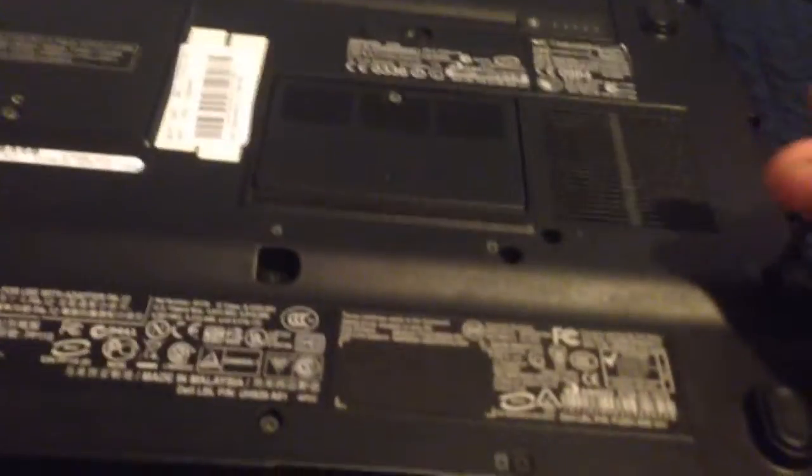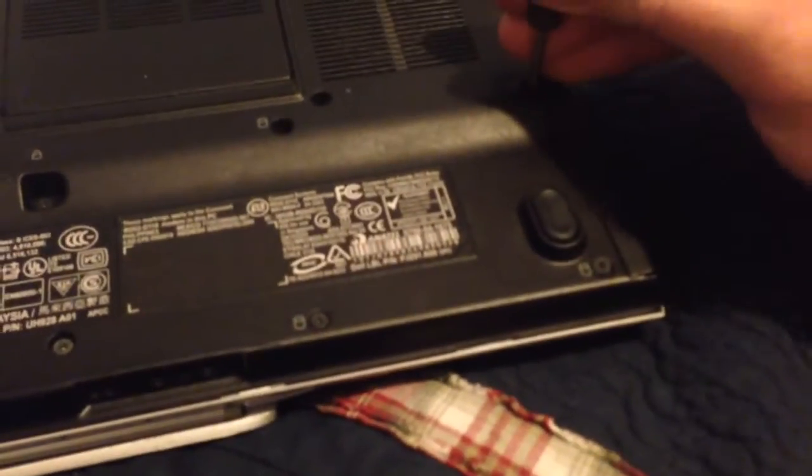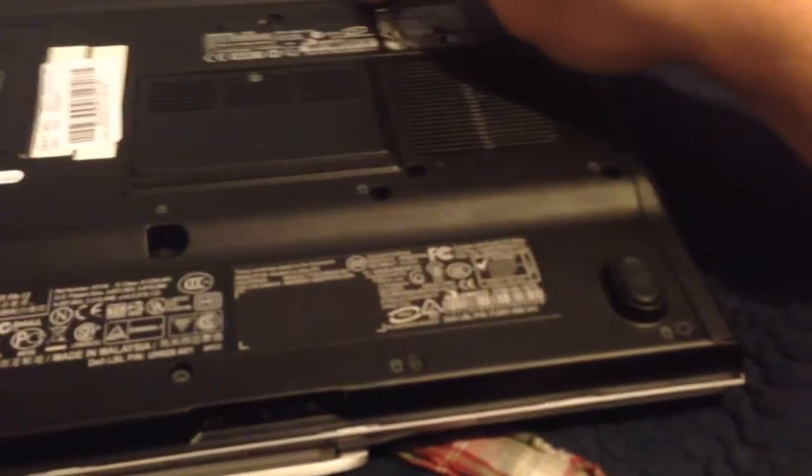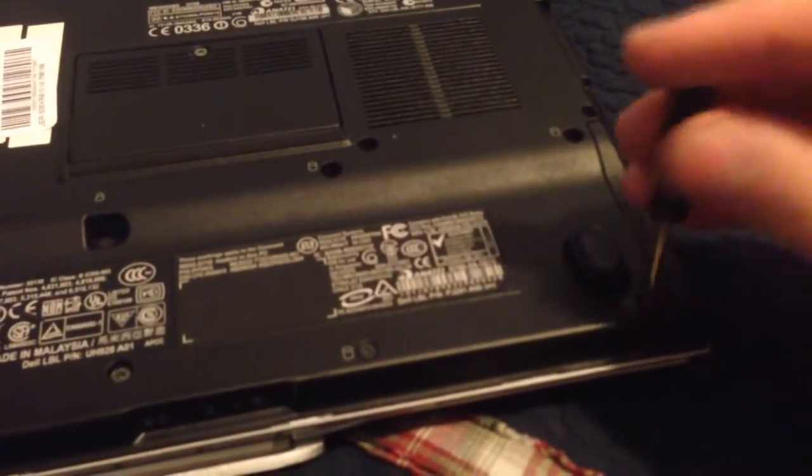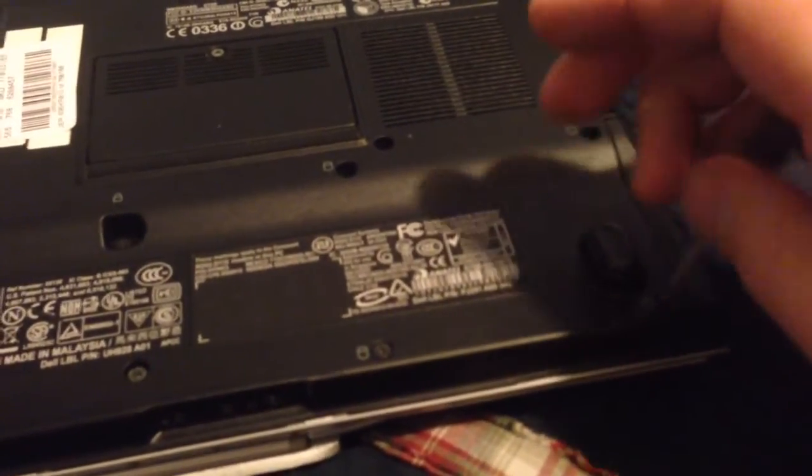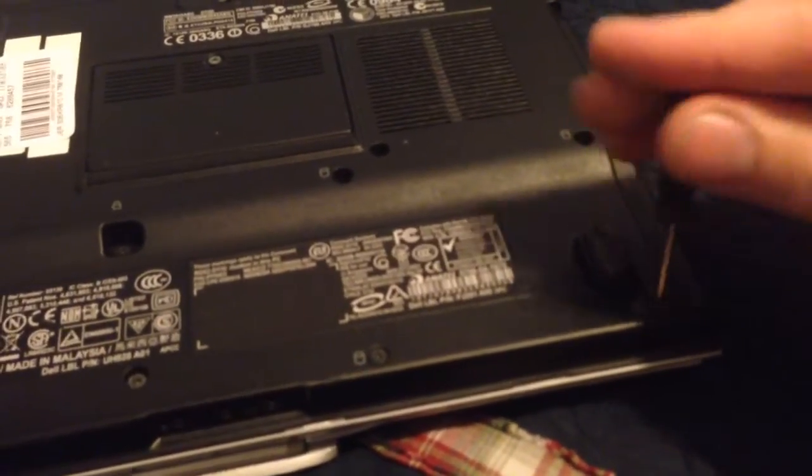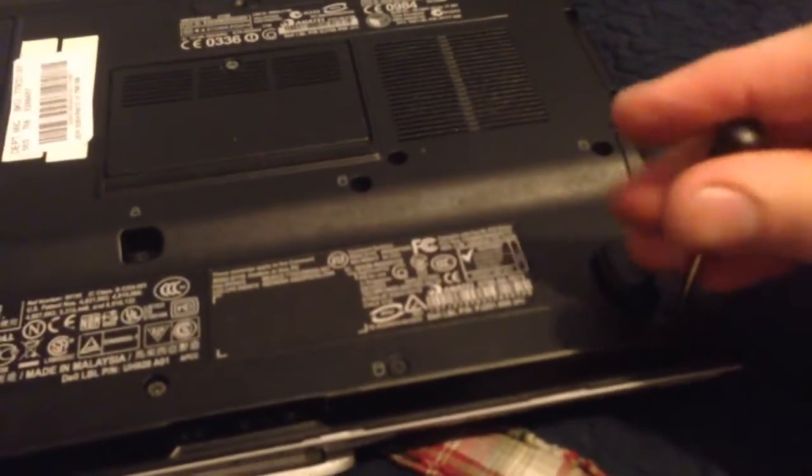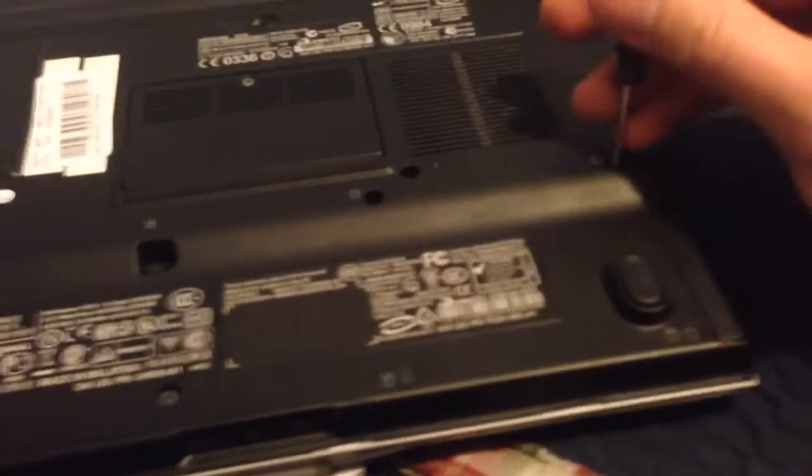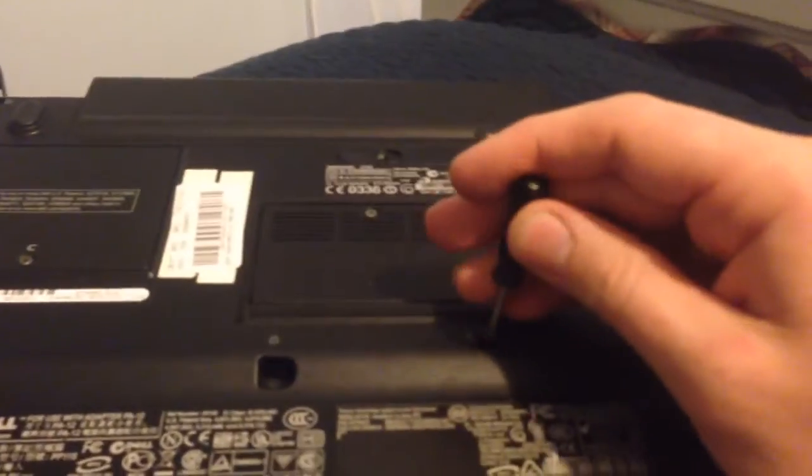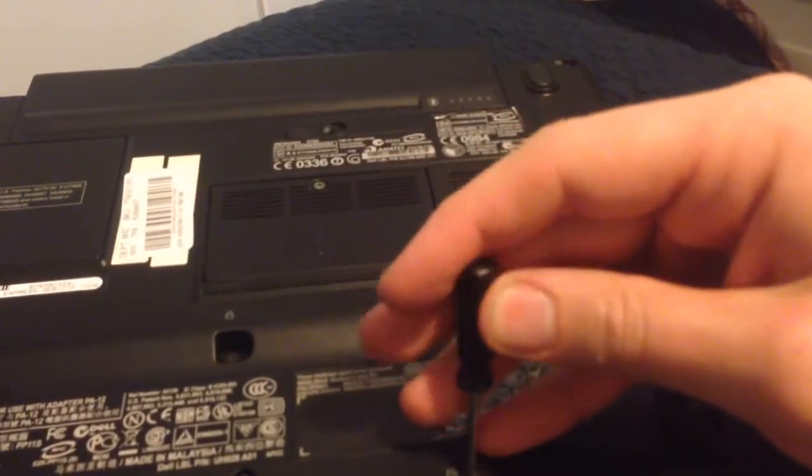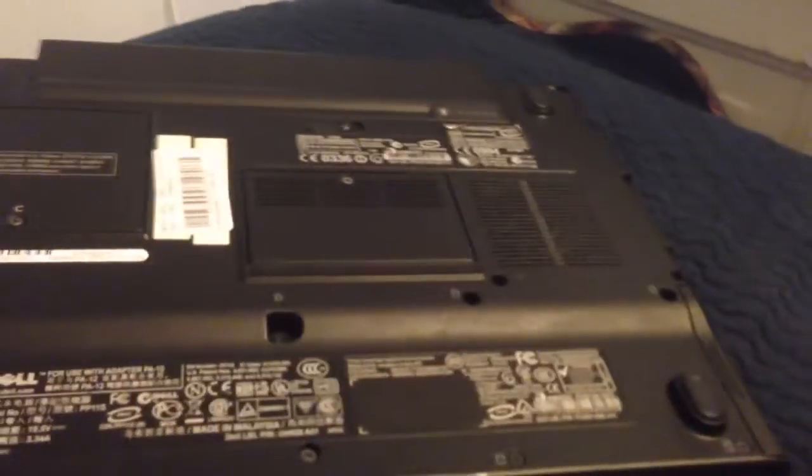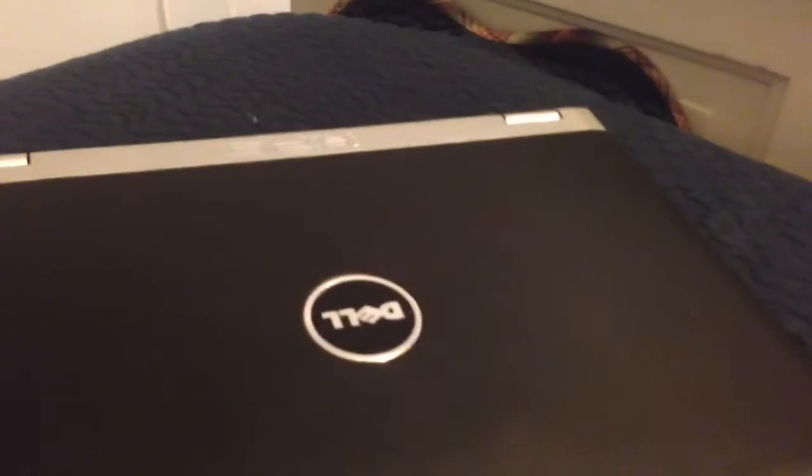I still have the original battery on this thing too, and it still holds up. This is the extended battery. I always kept the extended battery in it. The smaller battery probably doesn't hold up just because I never use it. It's probably dead.